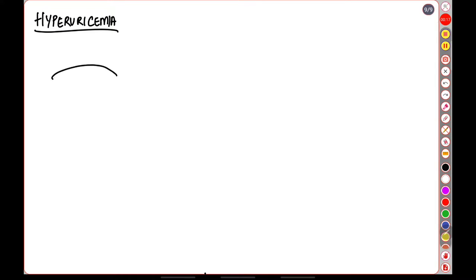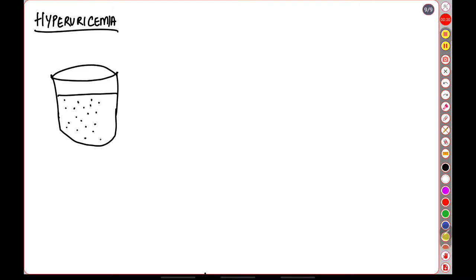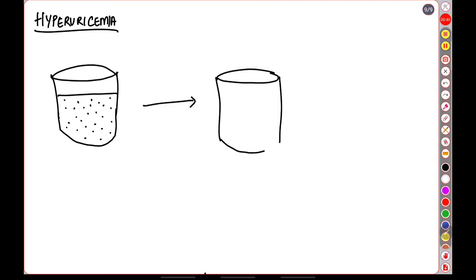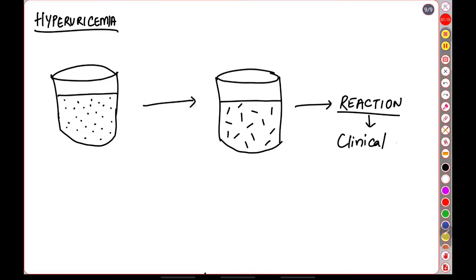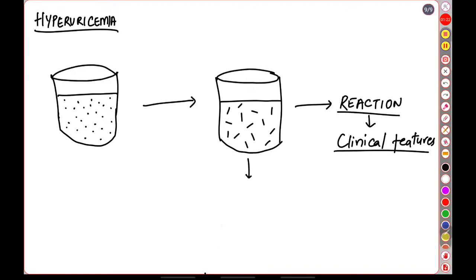Now that there is hyperuricemia in the body, let us understand how the urate crystals form. Imagine this beaker to be filled with blood which is saturated with uric acid. A supersaturated solution usually results in the precipitation of the molecules and the same thing happens here. The uric acid upon supersaturation results in the formation of urate crystals. These urate crystals will induce an intense inflammatory reaction in the tissue where they are formed, leading to the clinical features that we see.